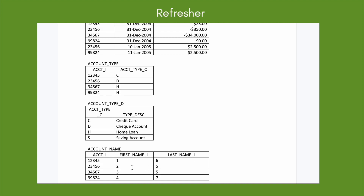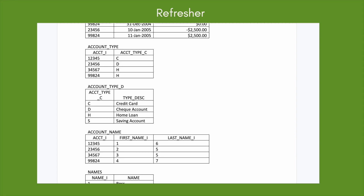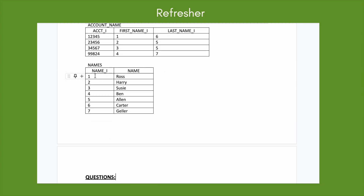In account_name, we have account_i as the primary key, plus first_name_i and last_name_i. You might wonder why these columns have integers like 1, 6, 2, 5, 3 instead of real names. We have another table at the bottom called names, where those numbers map to actual names — for example, 1 maps to Ross and 6 maps to Carter. So account number 12345 belongs to account holder Ross Carter. This is how the tables are interconnected.